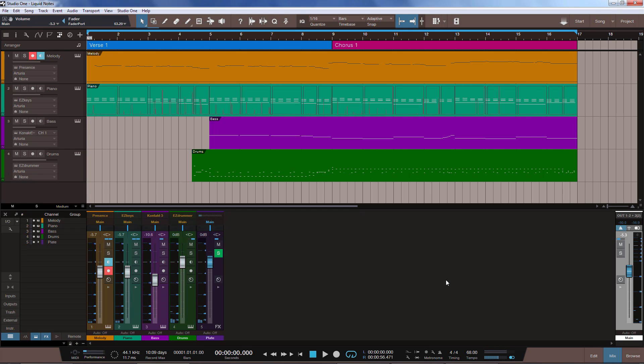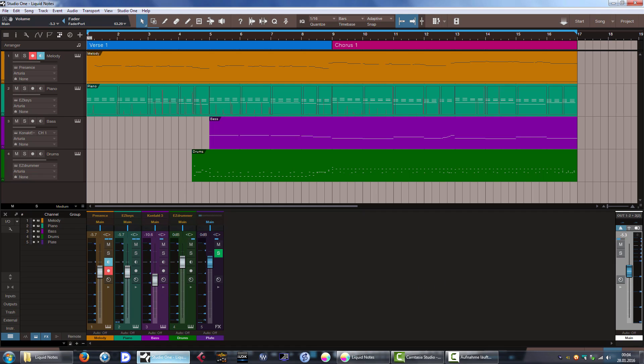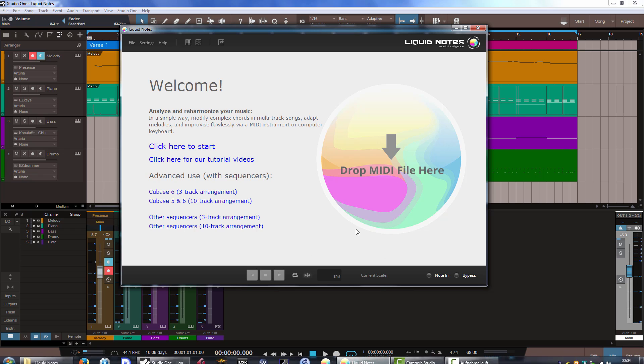Okay, and so, this is just a basic idea for a song. As you can see, I have only four tracks. Just a melody, a piano part which plays the chords, a bass, and some drums. Now all you'll need to do is simply save this song as a MIDI file. Just use the normal Save As function, select MIDI file, and then open Liquid Notes.